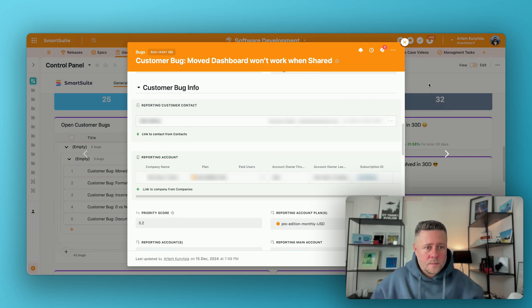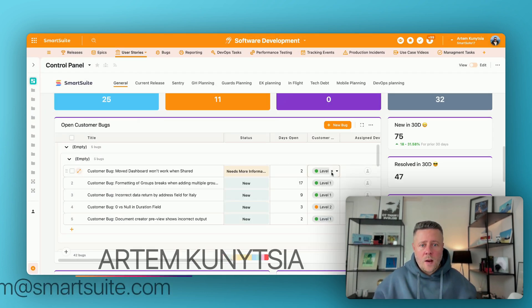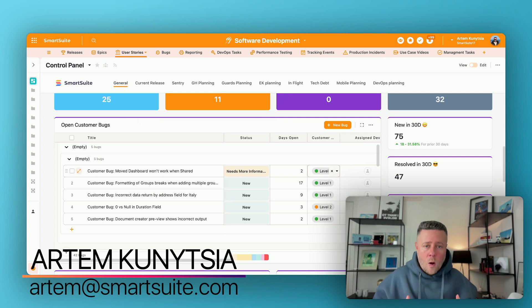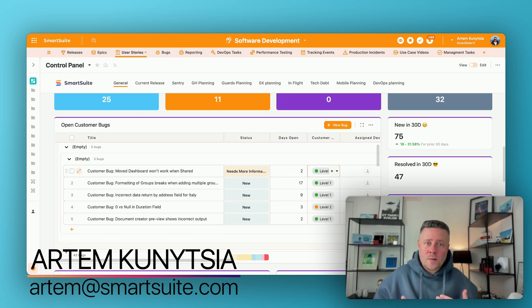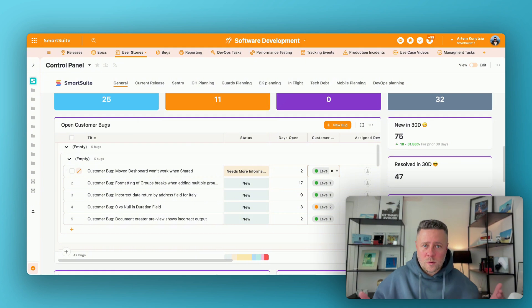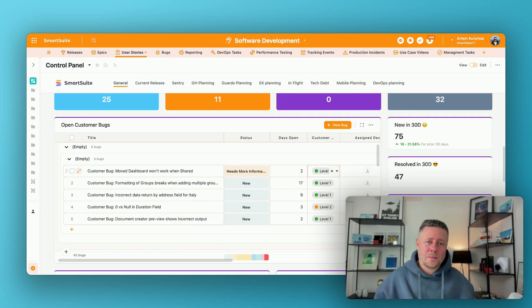All right. That's all I have for now. I hope I made my day-to-day work with SmartSuite more transparent to you and also showed you how we use SmartSuite to build SmartSuite.